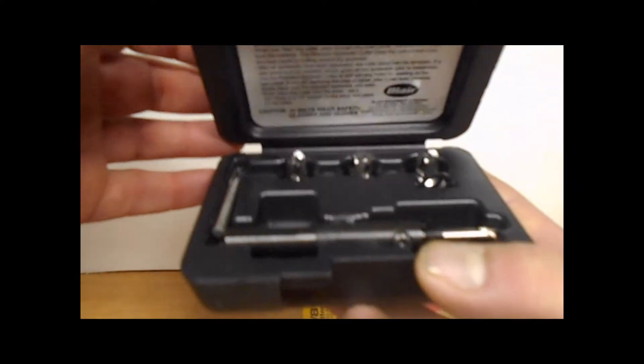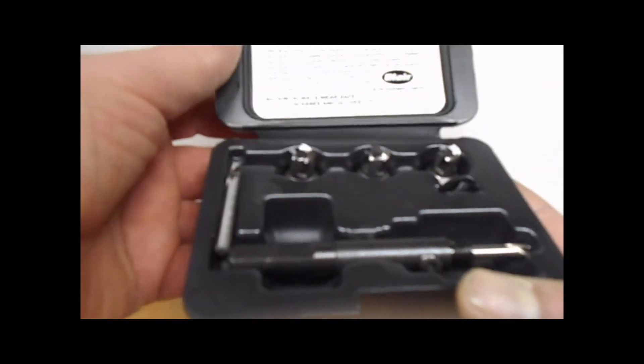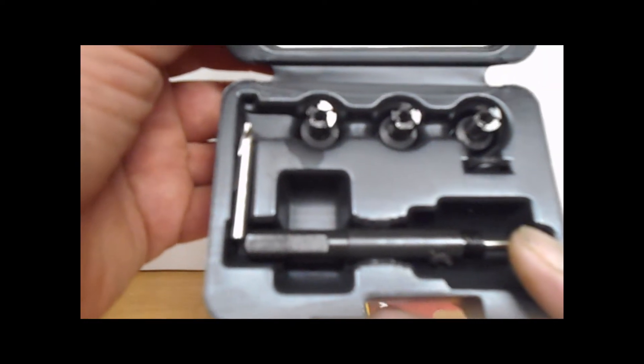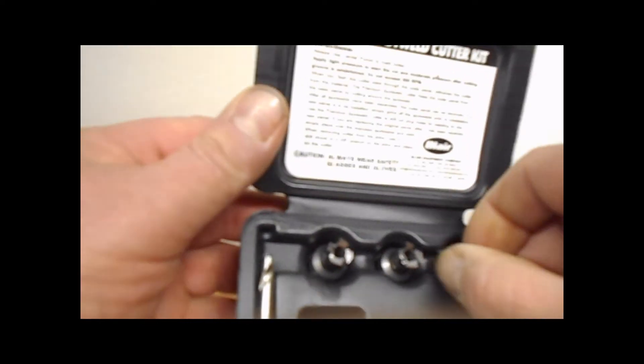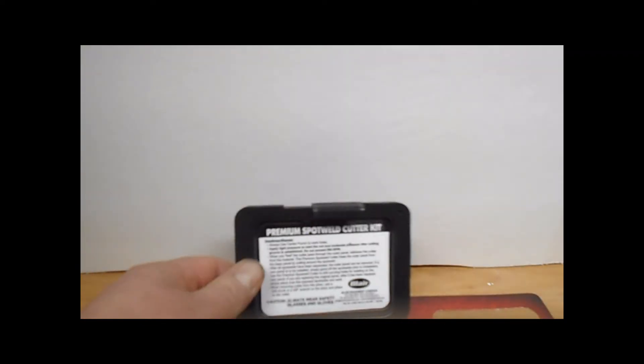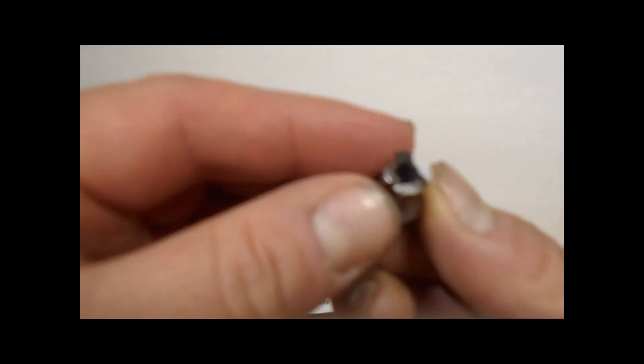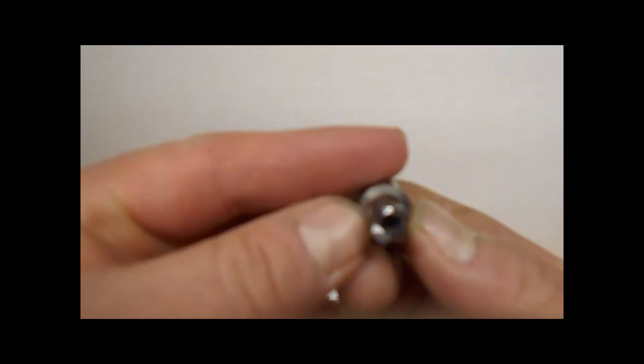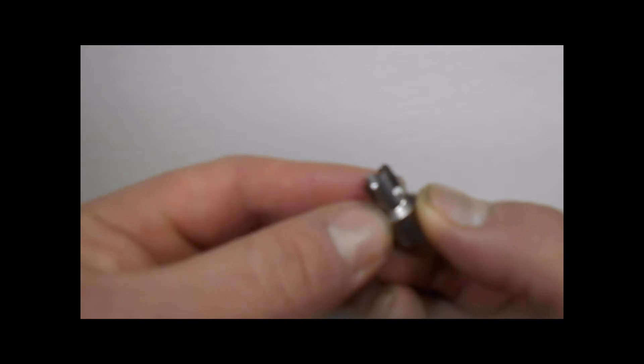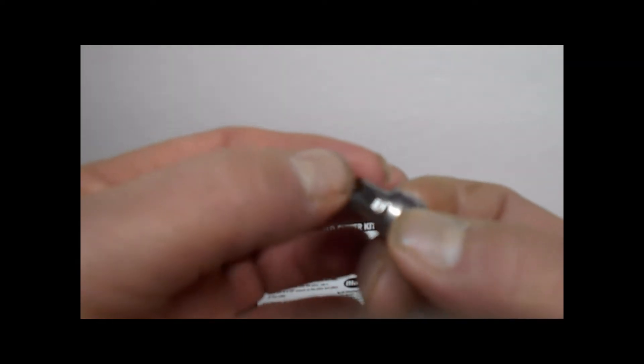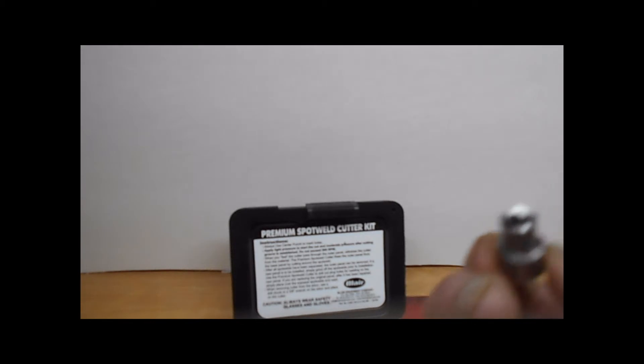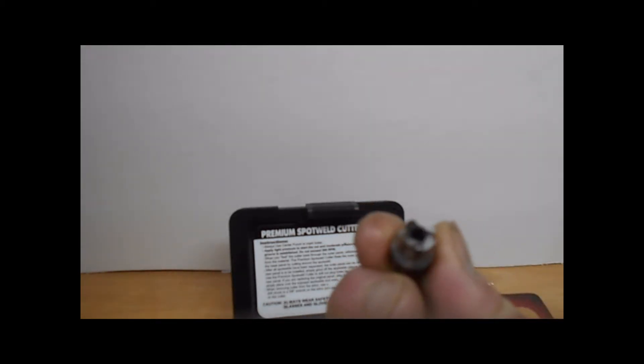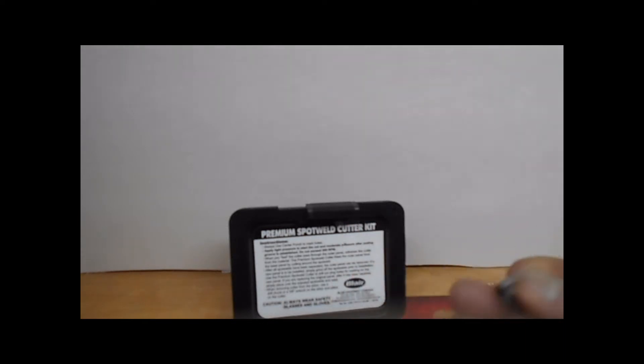Here is the tool. Yeah, looks pretty good, pretty skookum, should do the trick. There's three of these bits and three three-eighths bits. That should cut the spot weld pretty good, I'd imagine.